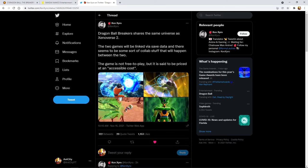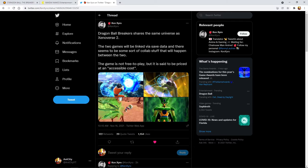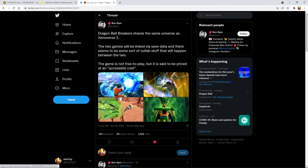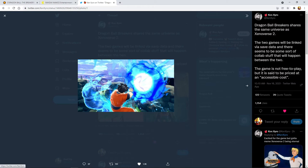It says you can transfer your save data between the two, so most likely there's going to be a collab. It also does confirm the game's not free but it's supposed to be at an accessible cost. I don't know what Dimps considers accessible, but ideally I hope this game isn't more than like $20, maybe I feel like $40 is kind of pushing it. If they're saying it's accessible cost, there's no way this is going to be $60, I just don't believe it.